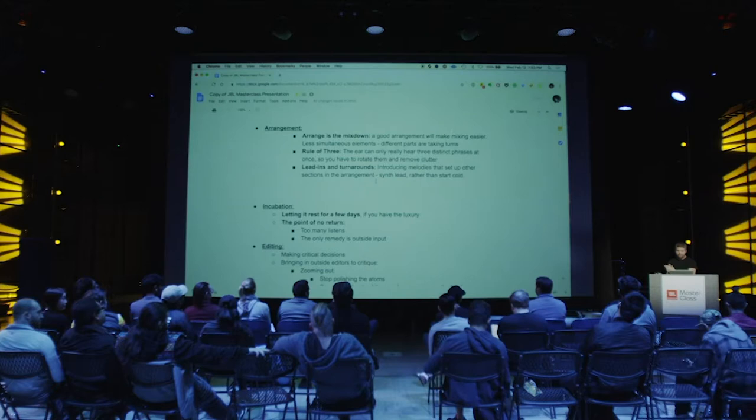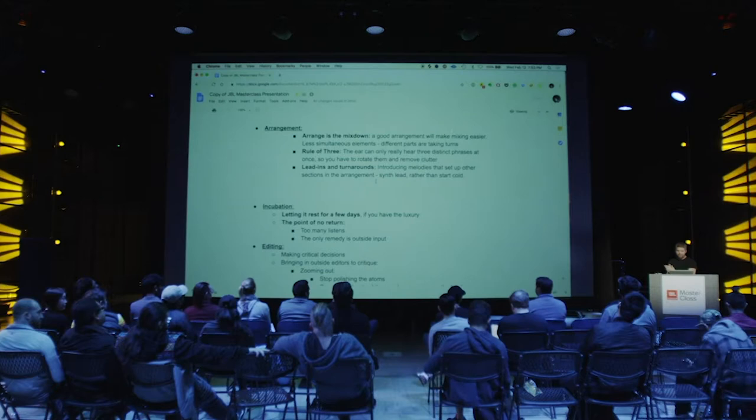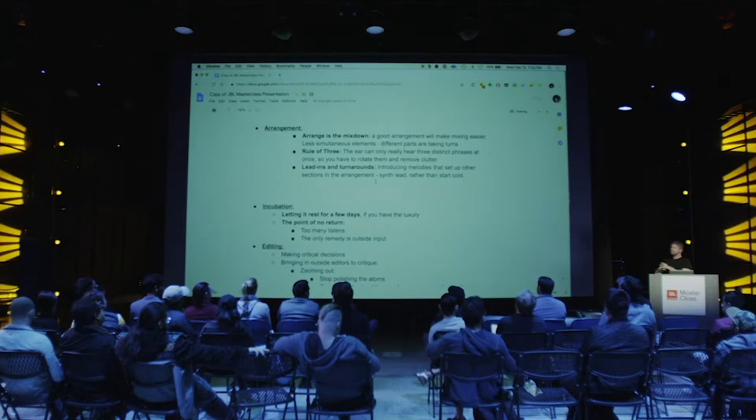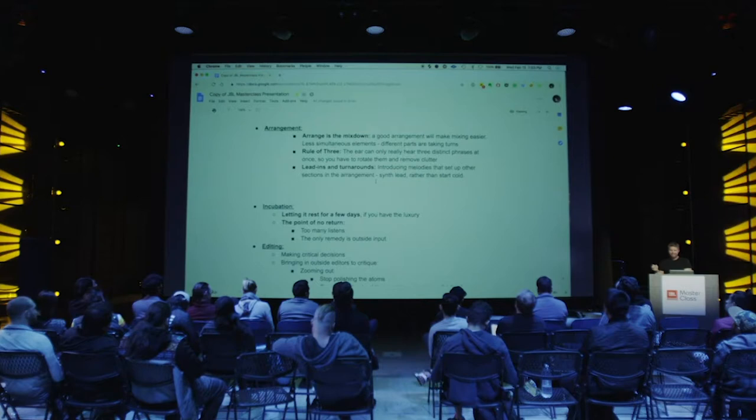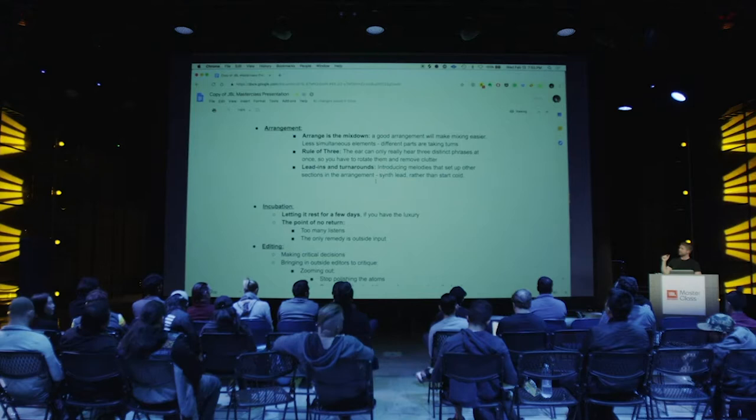Arrangement. A mixer once said — I think it might be Chris Lord-Alge — arrangement is the mix down. It's the mix down because in the arrangement, you're letting those elements shine, spacing them out, not overloading the listener, introducing new parts, bringing them in, and they're taking turns. Jack Joseph Puig said there is a rule of three that applies to your ears — your brain cannot process more than three distinct phrases at once. It's not an exact science, but if the chords, drums, and vocal are all playing, you need to rotate those elements and substitute them out.